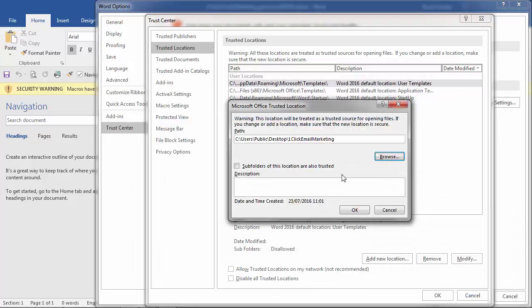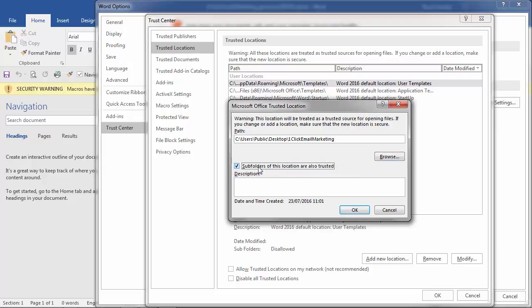I would if I was you, I would select subfolders of this location are also trusted because when you're creating multiple sequences then you can create each of them as a subfolder to keep track of them and then this will also trust these folders and allow the macros to run.